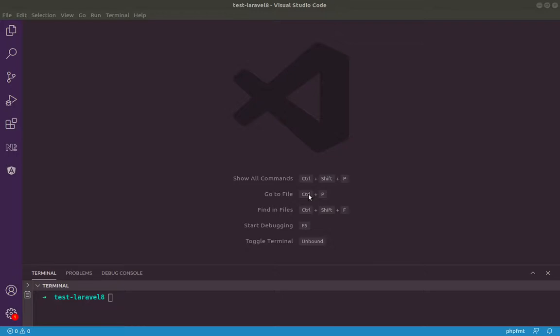Hello students, today let's learn how to do some route grouping inside Laravel.